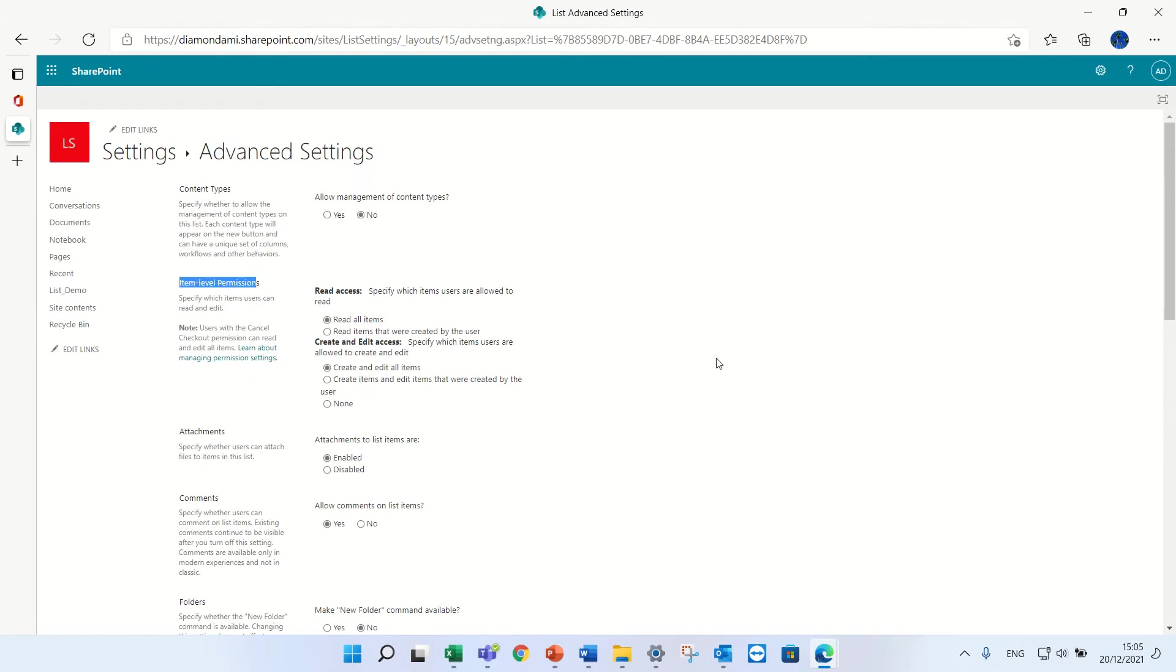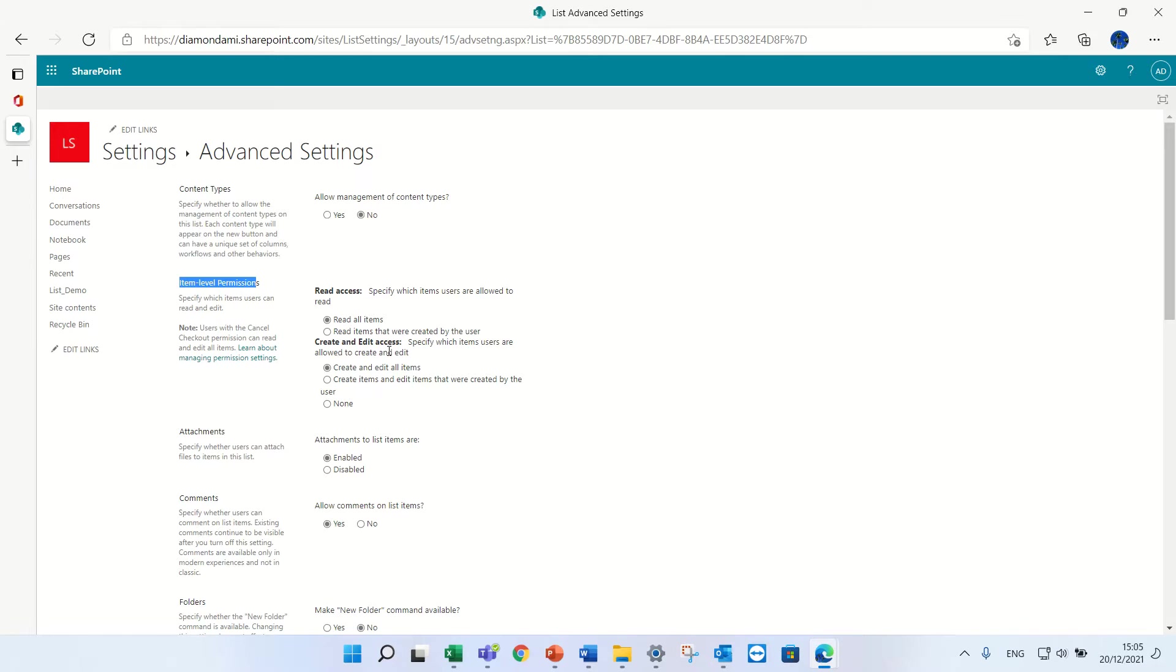Now I can define what type of reading access: can every user read all items or can they read only those that they created. And in addition, we can define if they can edit or create any item or only ones they have created.